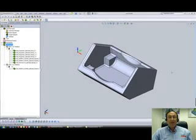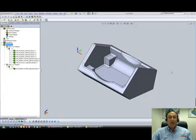Welcome to SolidCam Professor on our series of getting started. I'm Sidney, your SolidCam Professor, and in this session we'll be showing you the part on HSS.